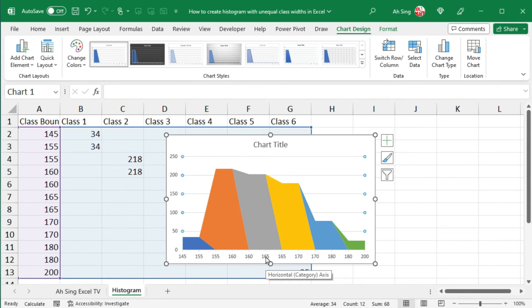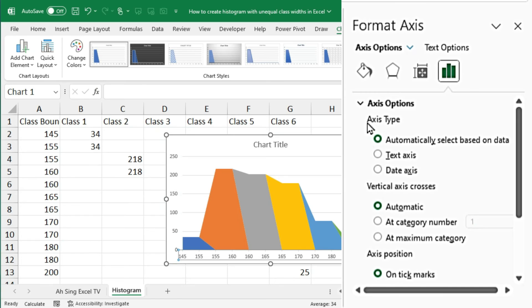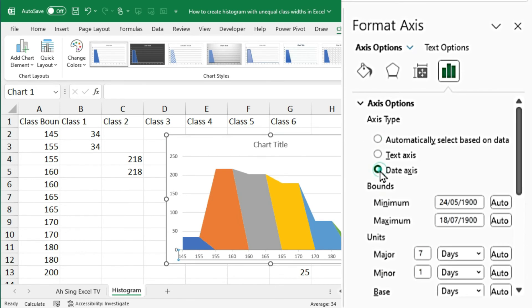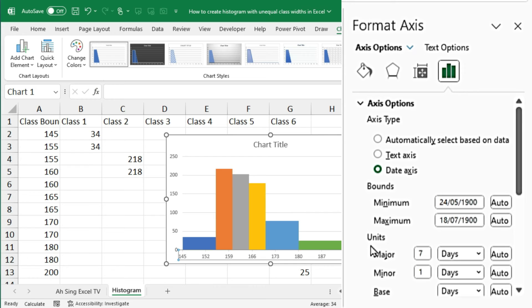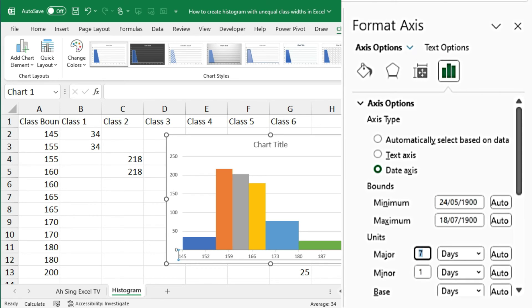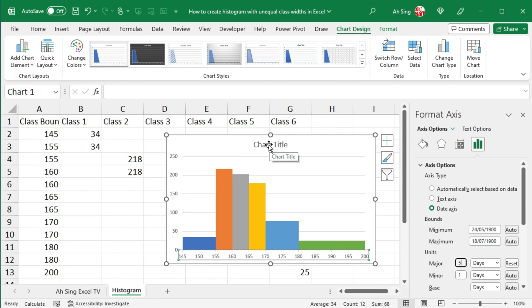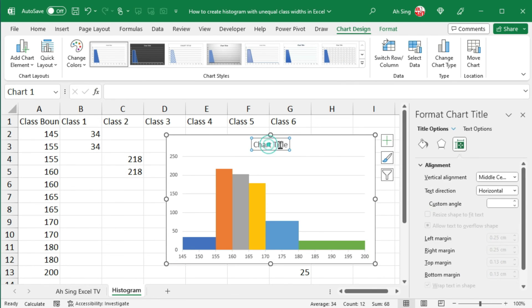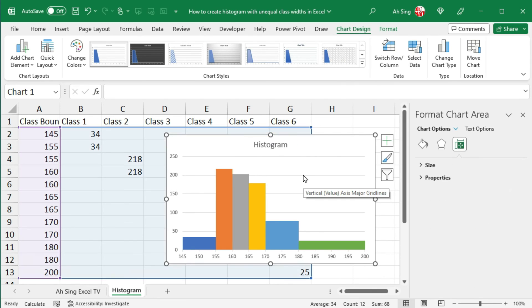Next, double click on the horizontal axis labels. Under axis type, change to date axis. And change the major units if needed. For this case, I would like to increase every 5 units. So instead of having 7, I would change to 5. Press on enter. Change the chart title if needed.